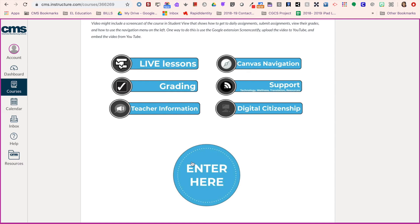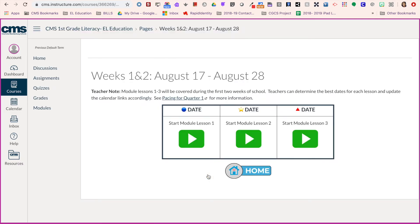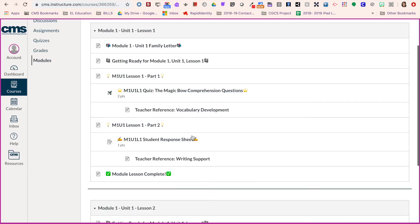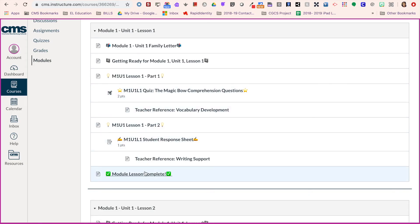Your students will come down to the enter here button to get to the calendar of lessons for the week. We published the first lesson, Module 1, so we should be able to see it when we click the play button. Here you can see that the students will have access to everything you published in the module.